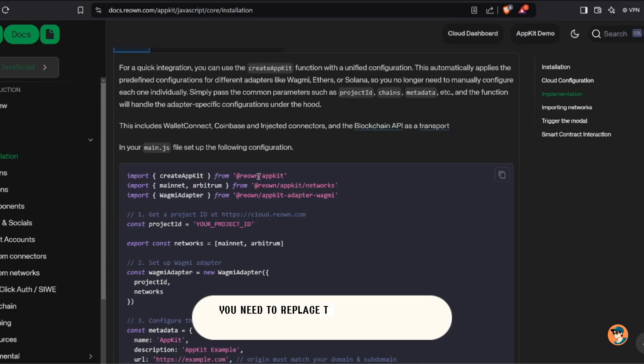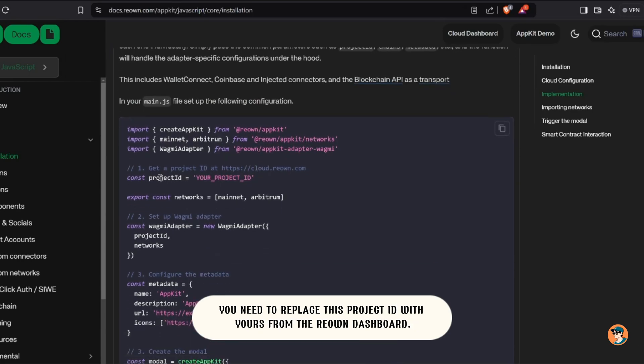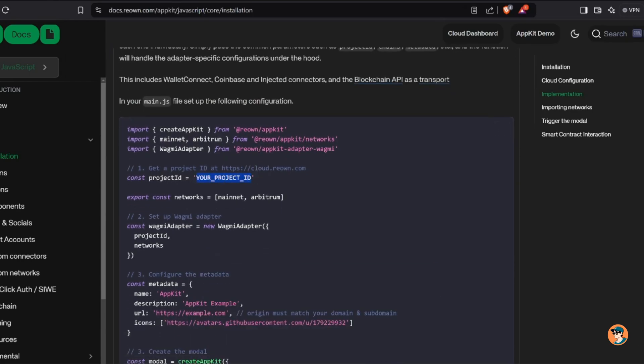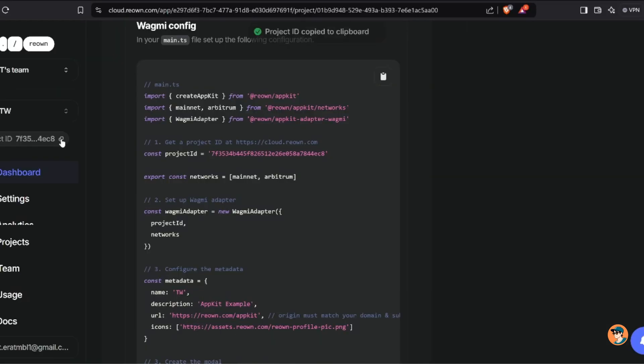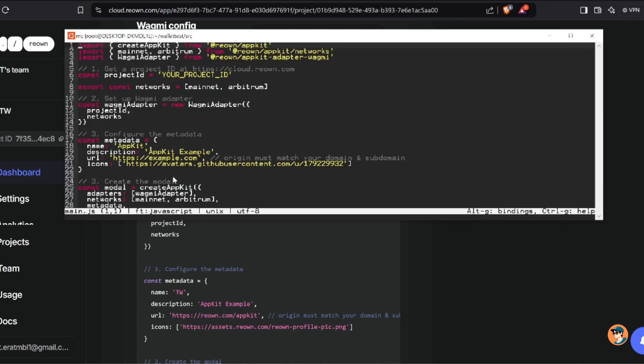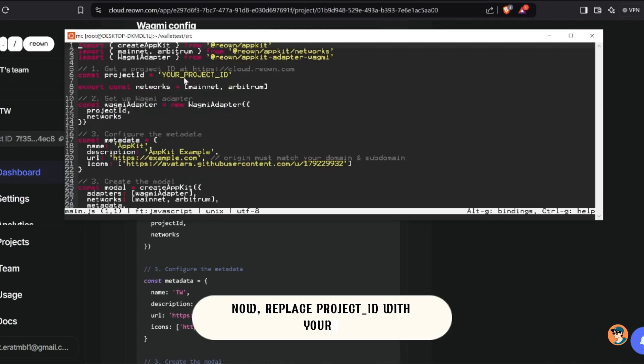You need to replace this project ID with yours from the Reao dashboard. Just click to copy to clipboard. Now replace project_id with yours.